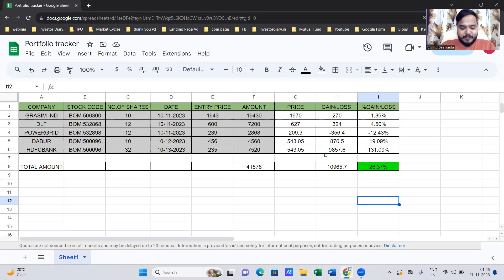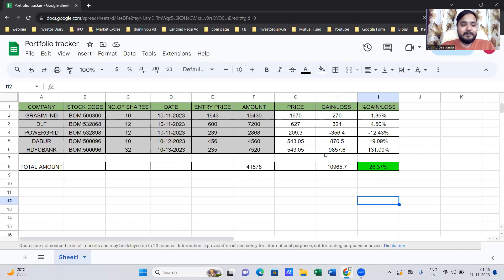Hello friends, this is Vishnu Deekonda and in this video I am going to show you how to create a real-time portfolio tracker like this using Google Sheets and Google Finance. Now let me share the process with you.